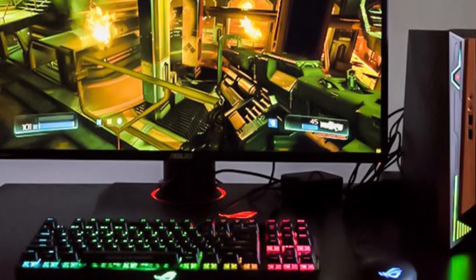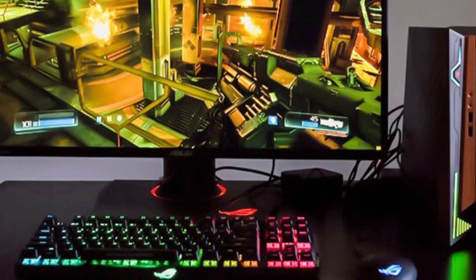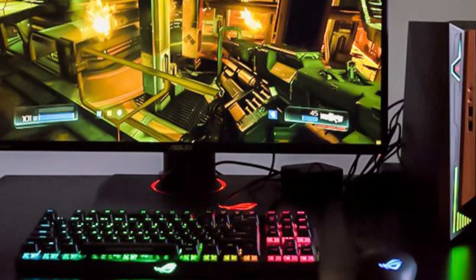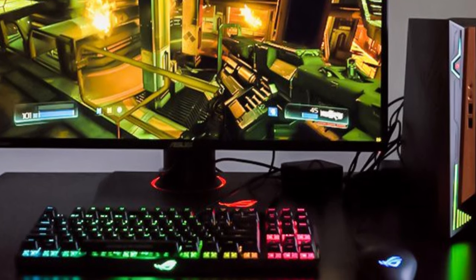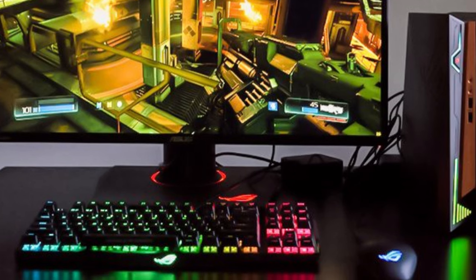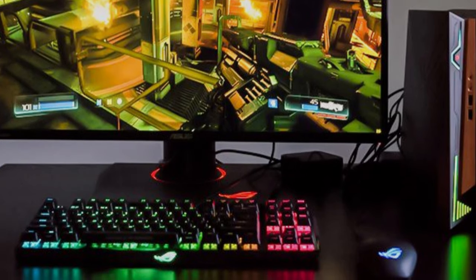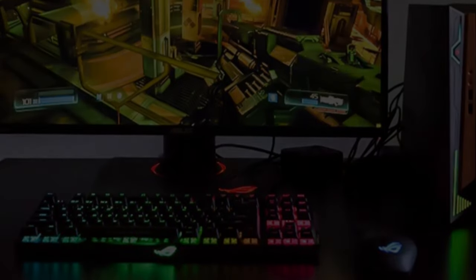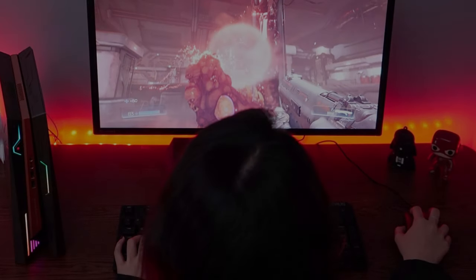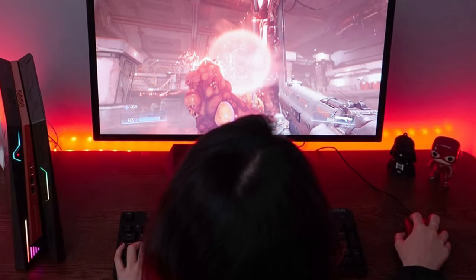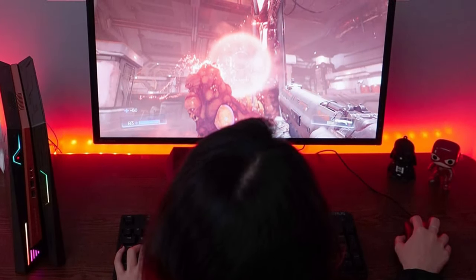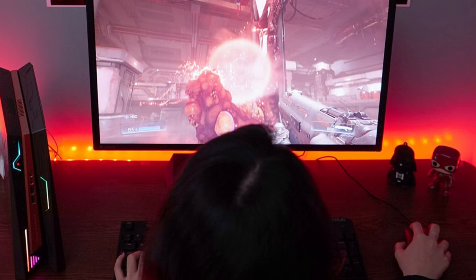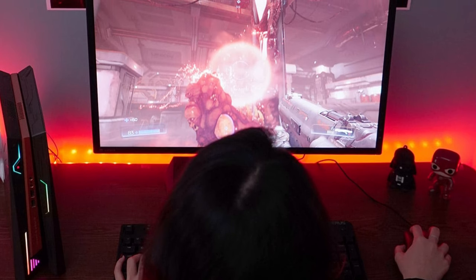Sporting a sleek black color, the ASUS ROG GR82-T094M exudes a sense of style and sophistication, fitting seamlessly into any gaming setup. Its NVIDIA GPU enhances the gaming experience by delivering exceptional graphics, enabling users to enjoy stunning visuals and seamless gameplay.